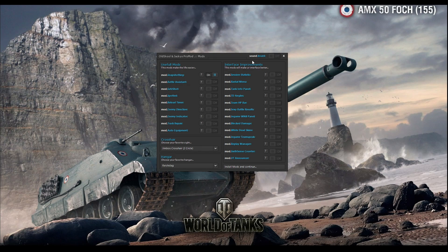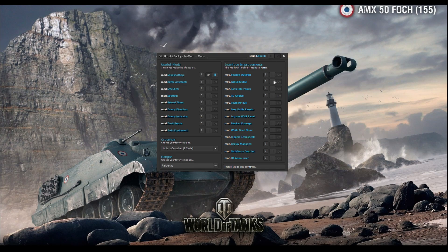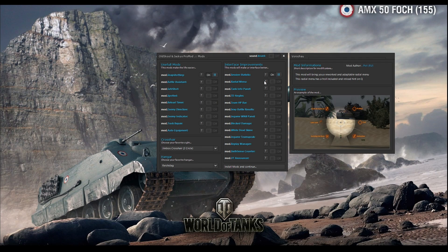Interface improvements are improvements like the session statistic. If you want session statistics in your garage to see how good you are today — your WN8, WN7, how many battles you played, how much experience you earned, how much damage you made — just install this mod. This is a really nice mod. Radial menu script is basically a troll script — if you want to troll your teammates you can install the radial menu script.